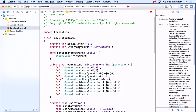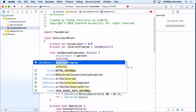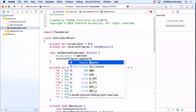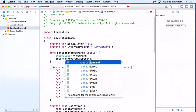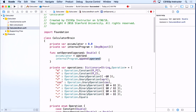So how do I implement my internal program? Real simple — when I set an operand, I'm just going to tell my internal program to append that operand. Now normally this is AnyObject, and operand is a Double — that's a struct — that normally wouldn't work. But the Objective-C bridging will make this work.